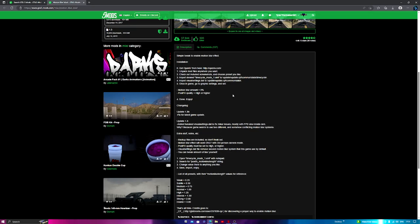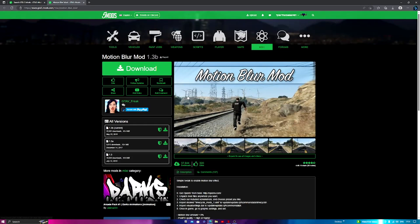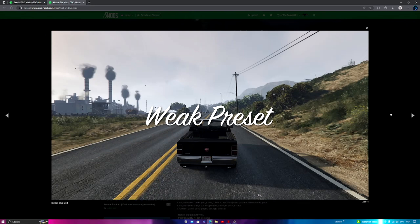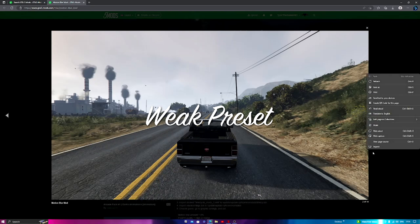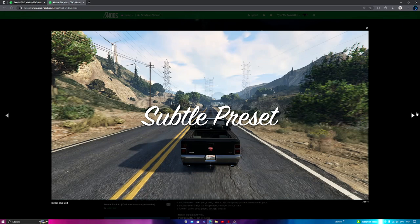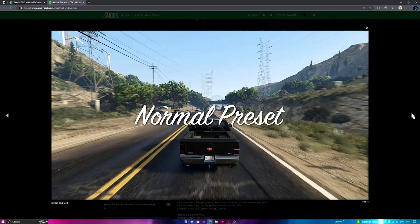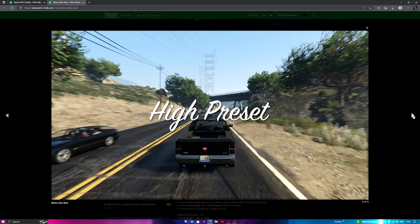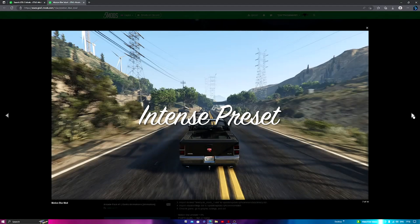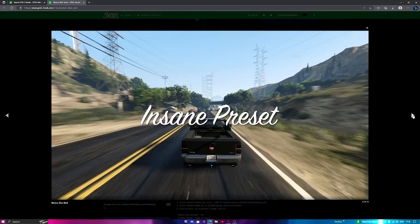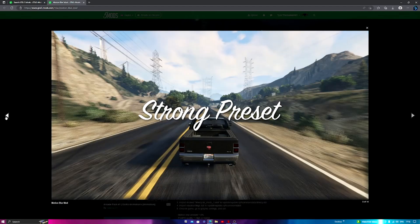I'm going to show you how to download and install the Motion Blur. You've got the weak preset which looks like normal game. You've got subtle, then you start to see it. You've got medium, normal preset, high preset, intense preset, strong preset, and insane preset. Obviously your game doesn't have to look like this because it looks really trippy, but if anything I'd make it strong or intense.